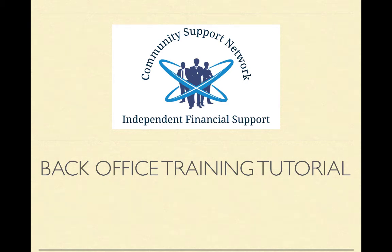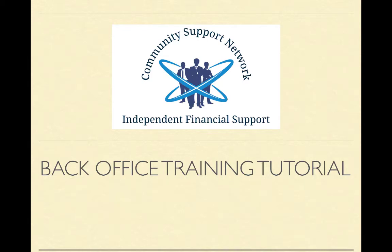Warm greetings to all of my fellow entrepreneurs, savers, and investors, members of the Community Support Network. I'm going to give you here a short back office training tutorial to show you exactly how things work, how you can manage this most efficiently and effectively to acquire your own prosperity. This is a wonderful system. It works great when you are familiar with it and make it work to your advantage. So let's get right into it.